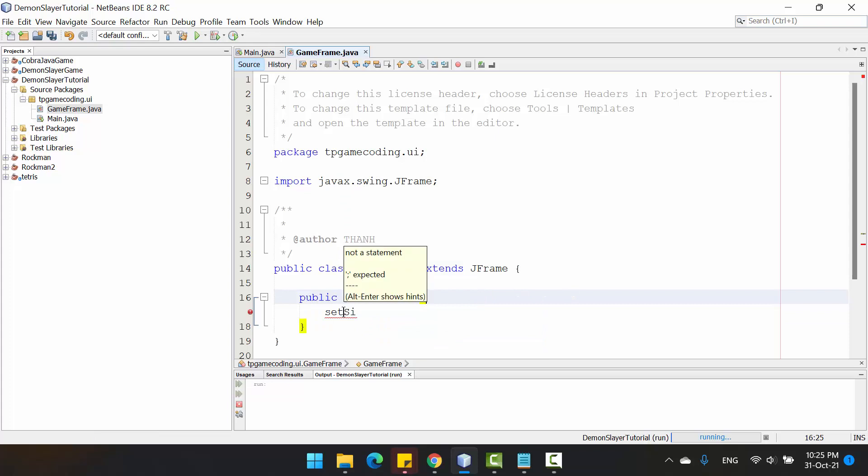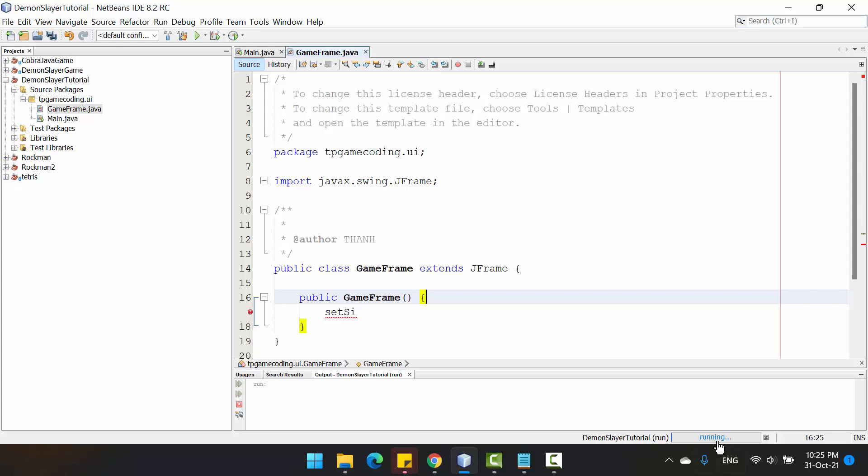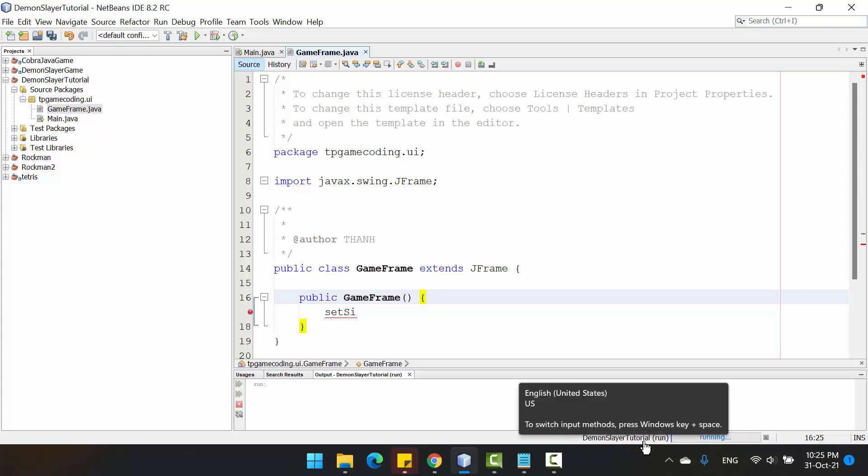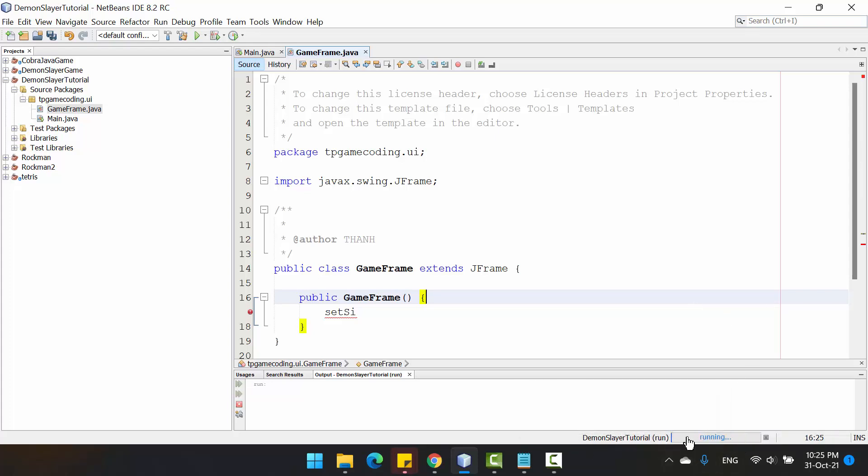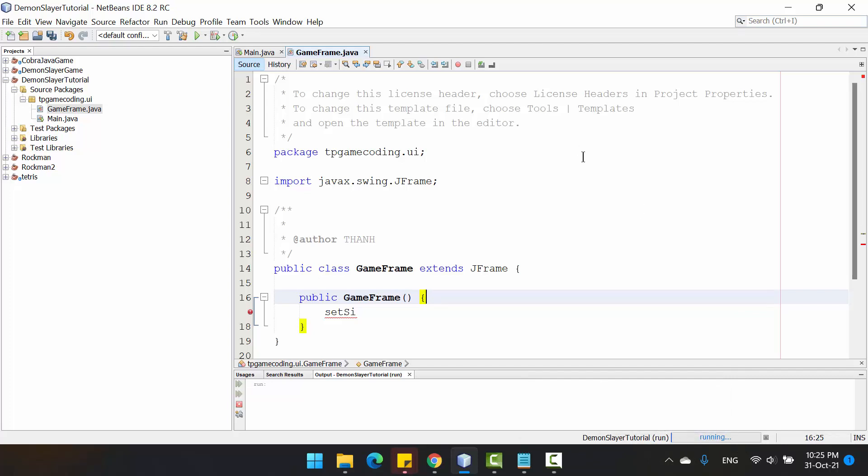Before I create it, I just want to show you something. As you can see here on the bottom of the IDE, you can see the DemonSlayer tutorial program is running right now.